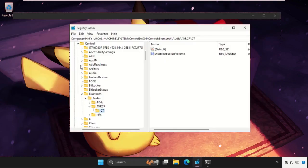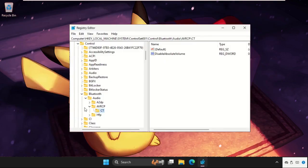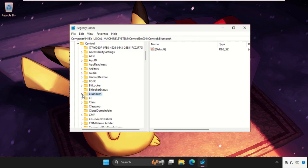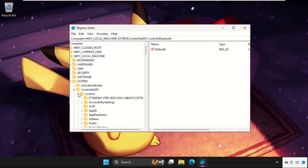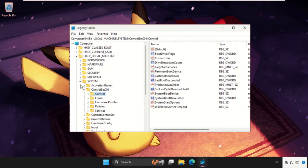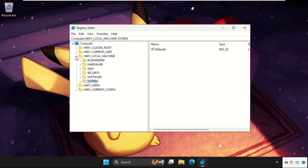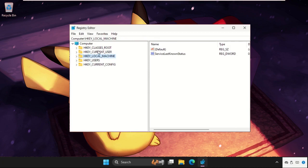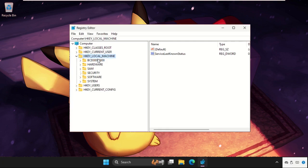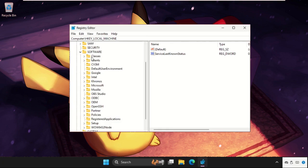Once we are here, we need to just go back to the main screen. Let me go back to the main system. Once we are here, we need to expand the HKEY_LOCAL_MACHINE, then expand software folder.